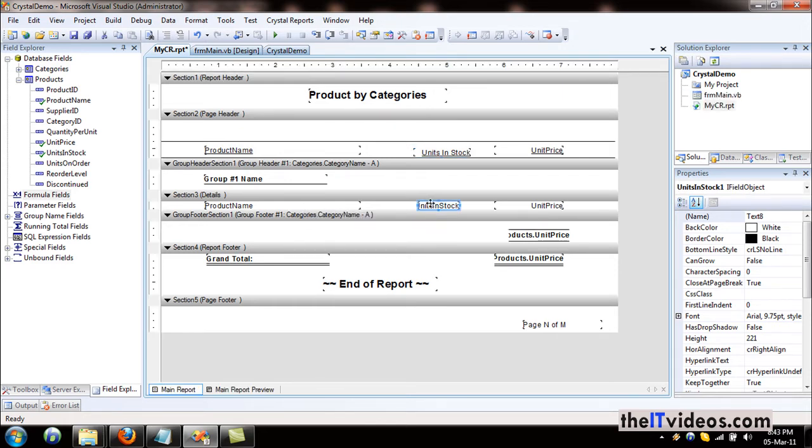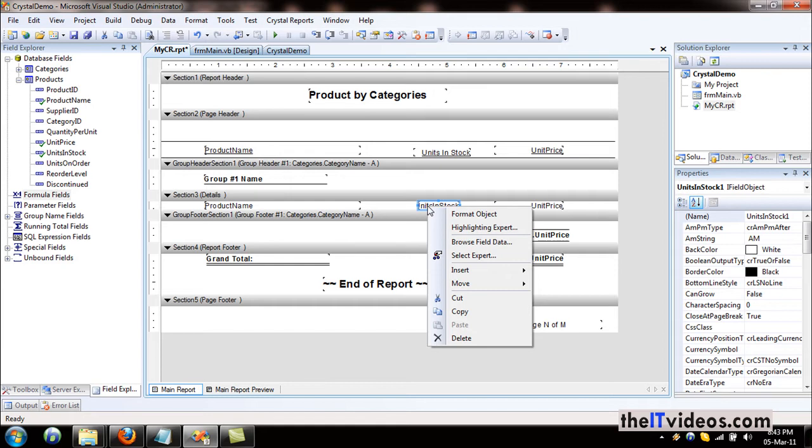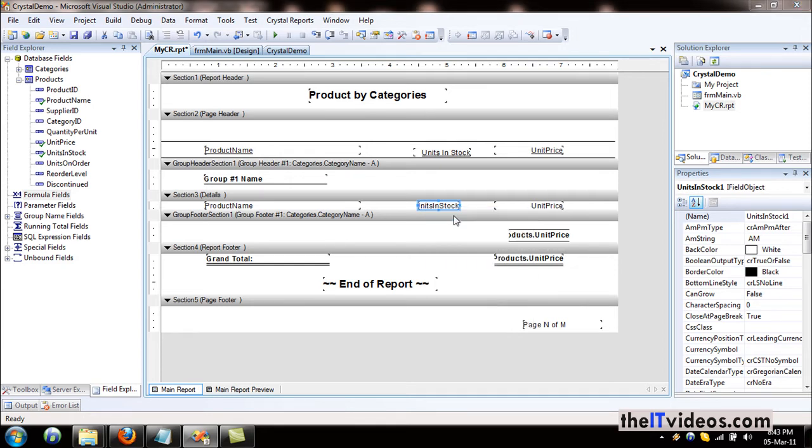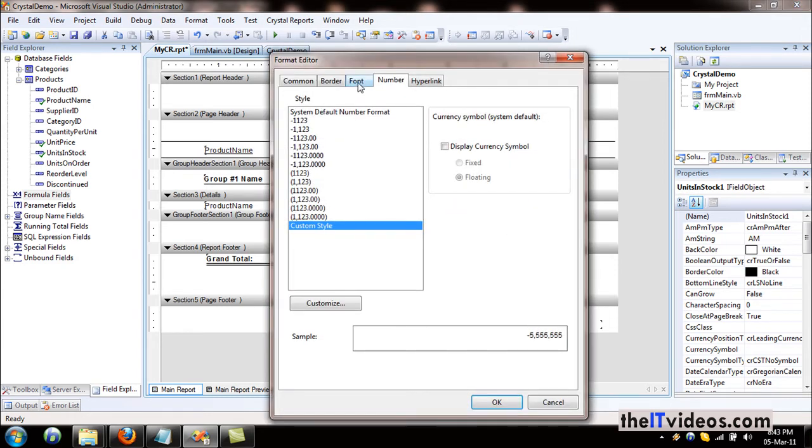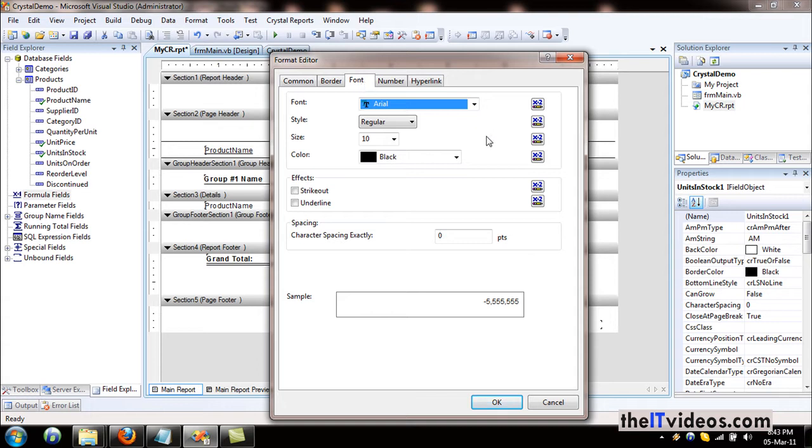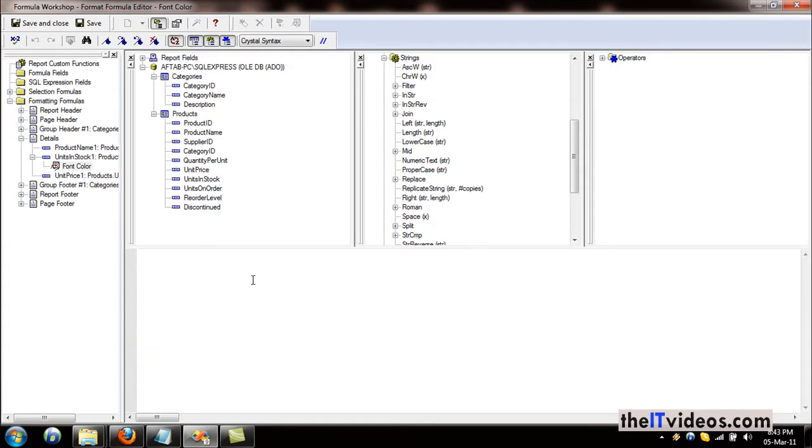If you right-click the field and just choose Format Object, go to the Font tab, and right next to the color—now the current color is black and we want the formula to be applied here.